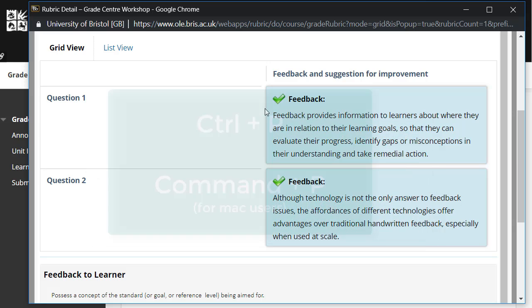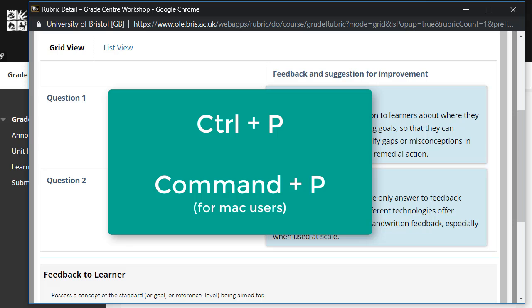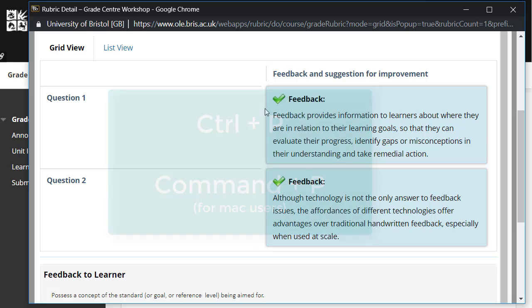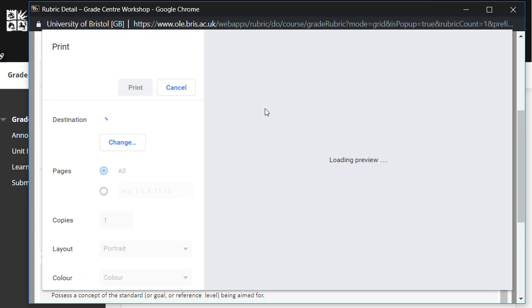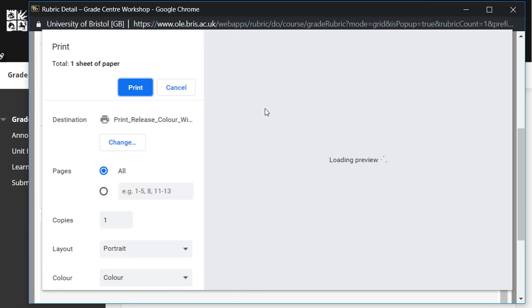To print, press Ctrl-P, or Command-P if using a Mac, and follow the instructions to print.